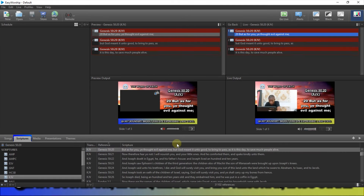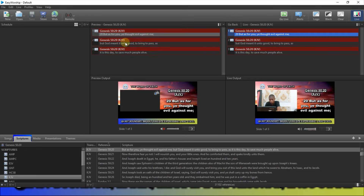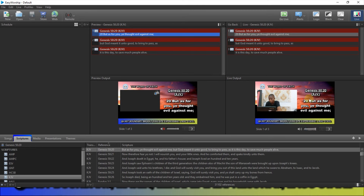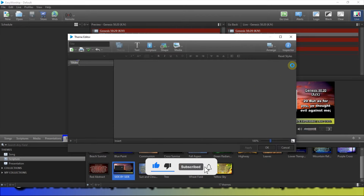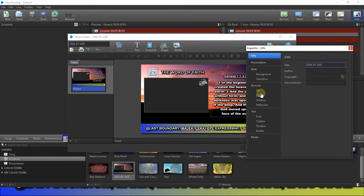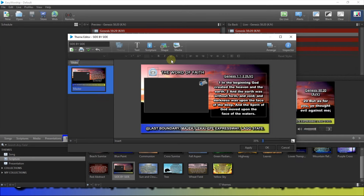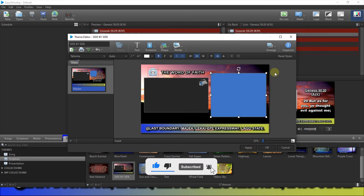Welcome back! I've connected my phone camera. As you can see, this is me on camera and this is the Bible — side by side. Because the slide is wide, it goes to a second slide. I notice there's a transition animation, so let's fix that. Right-click on the theme and choose Edit Scripture Theme. Go to Inspector, then Transition, and change it from Push to None.